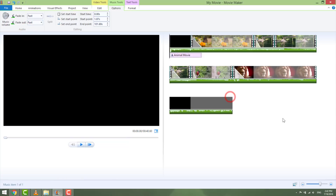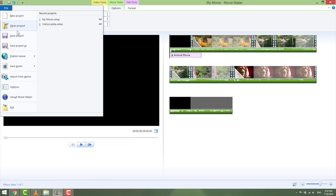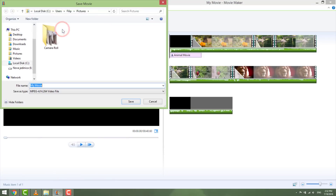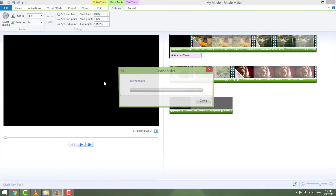You can preview your video, make some fine adjustments, and you are ready for export. To do this, go to File, Save Movie, and save for high definition display. This way you will always have the highest possible quality for your videos.